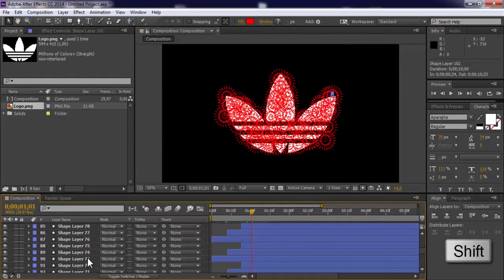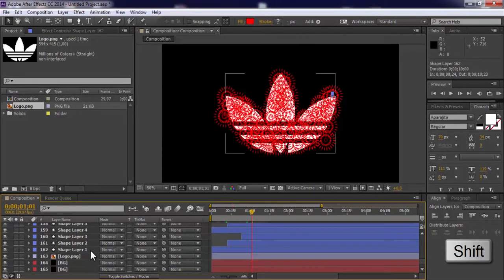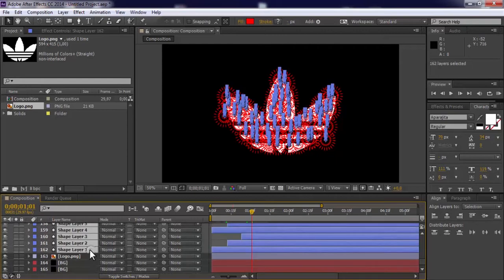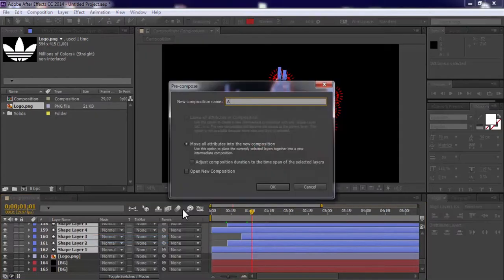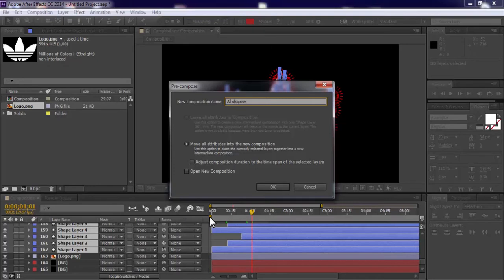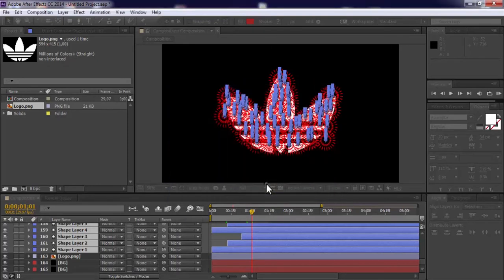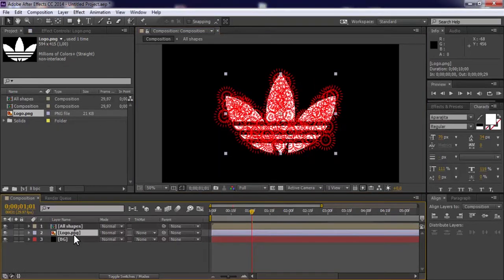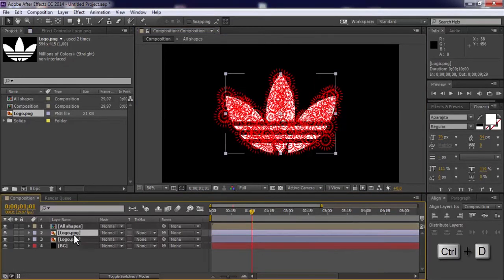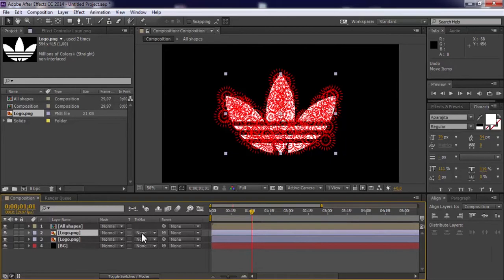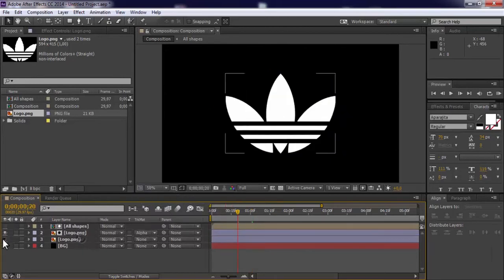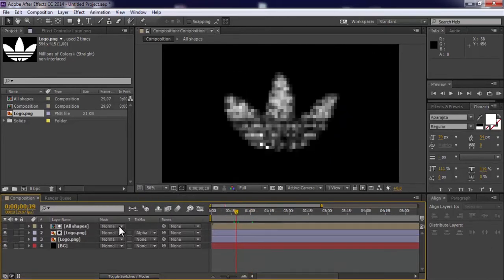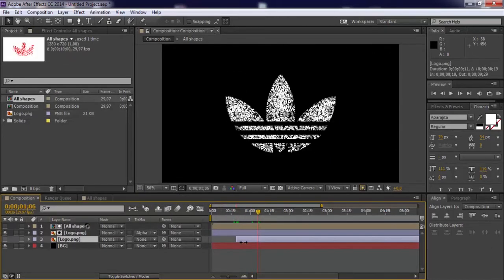Click all shapes and pre-compose. Duplicate the logo, change track matte to alpha matte. Cut second logo file.